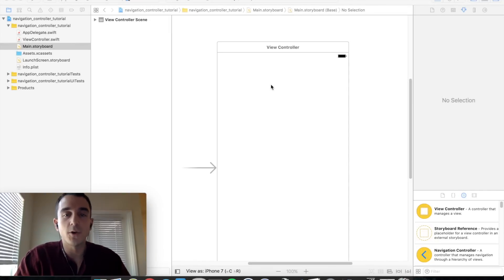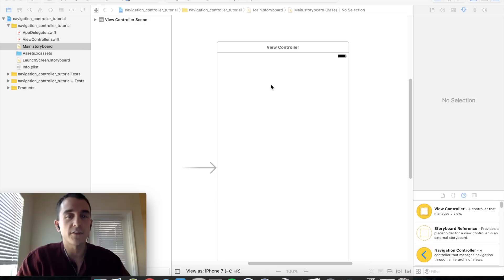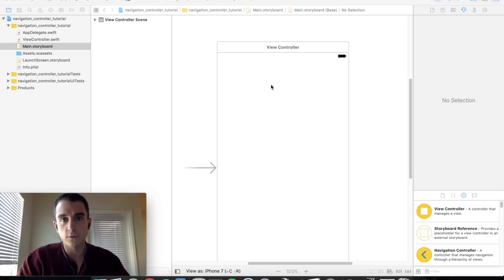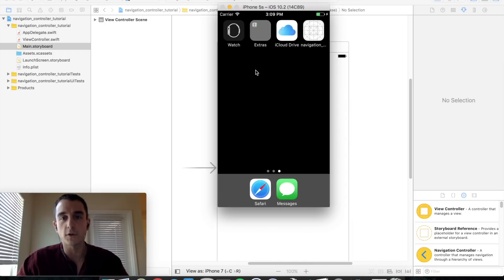Hello and welcome to CodePro, your source for clear and effective programming tutorials. Today we're going to be continuing our iOS programming series covering the UI navigation controller. This tutorial goes hand in hand with the modal navigation tutorial, and now you're going to see how to use a combination of modal segues with navigation controller segues.